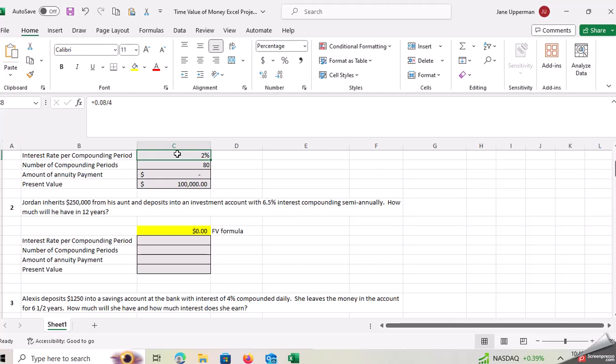And then if you ever mess up a formula, just start over, you know what I mean? Close it out and open up a new template and start over so that you don't have to necessarily worry about rebuilding any of those formulas.